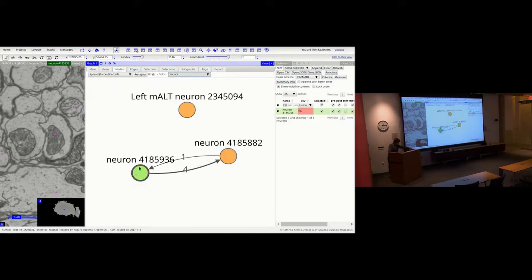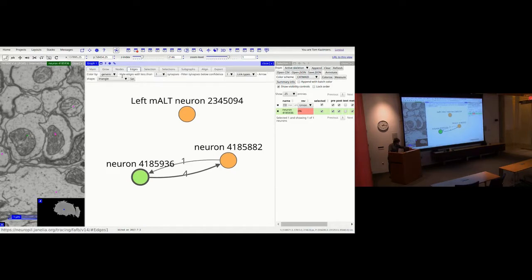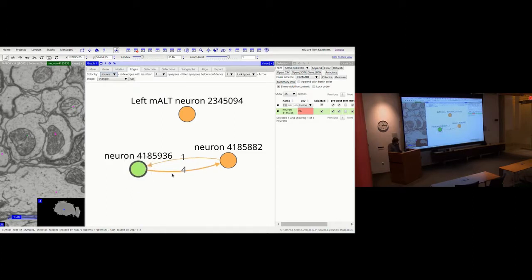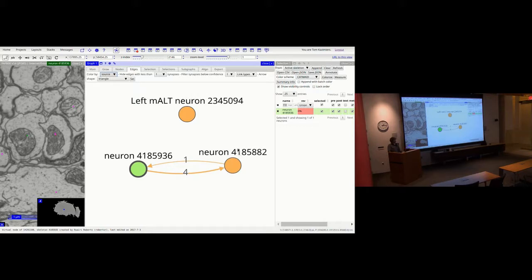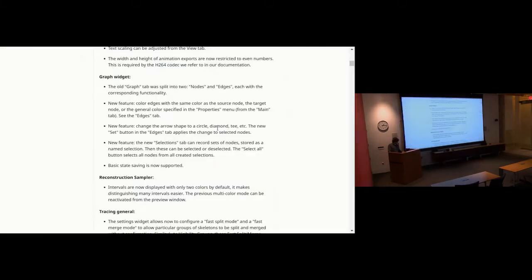In the Edges settings, you can set the color source. So you can now color edges according to their source node color. In cases where neurons have different colors, this allows for much prettier and more informative graphs.